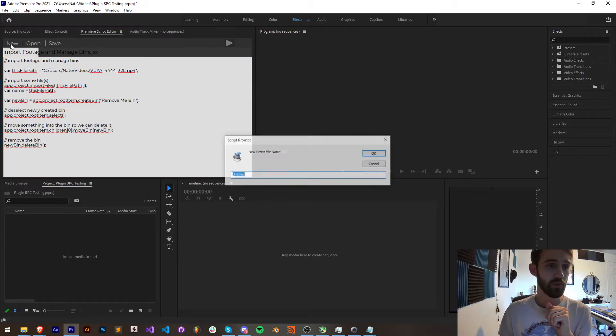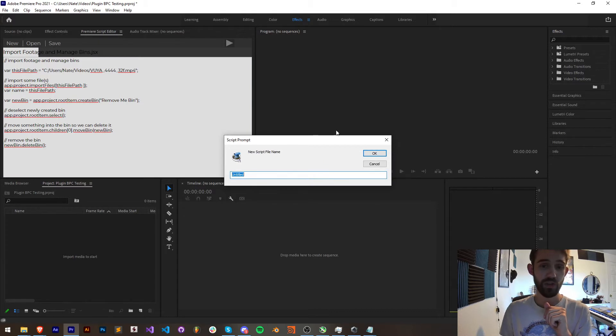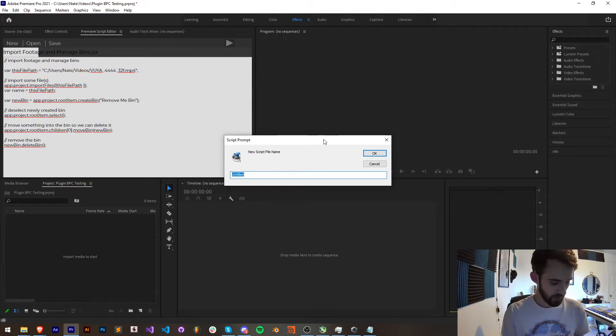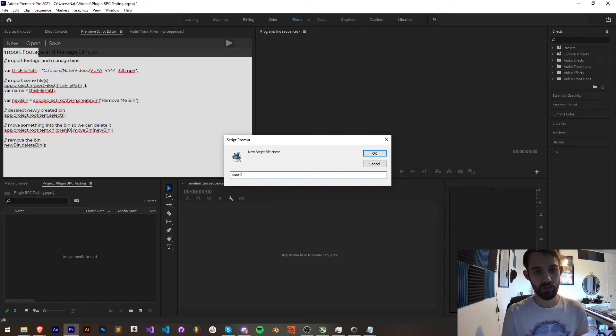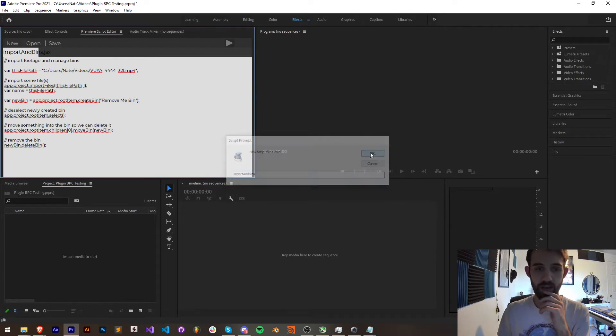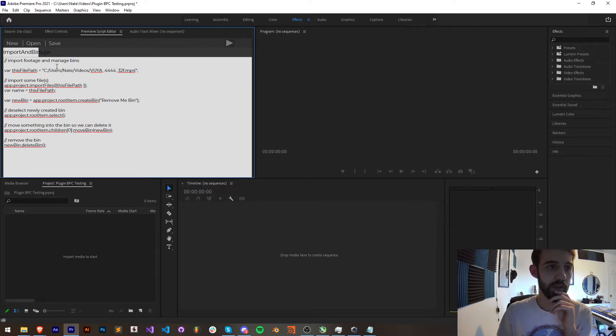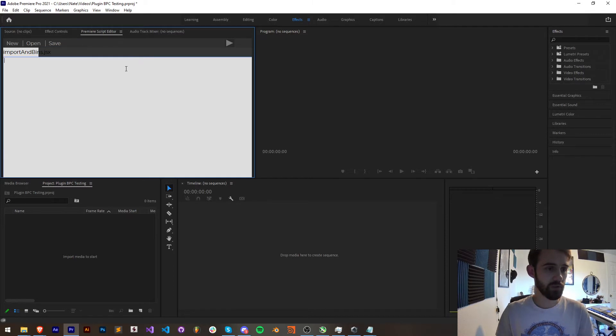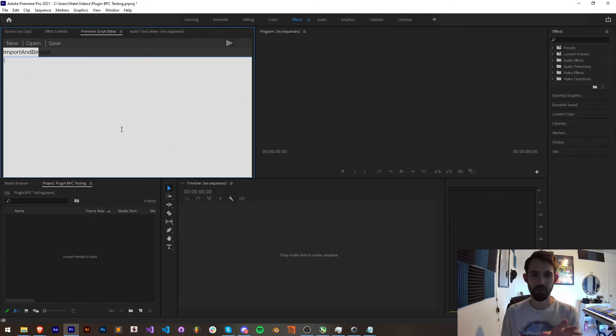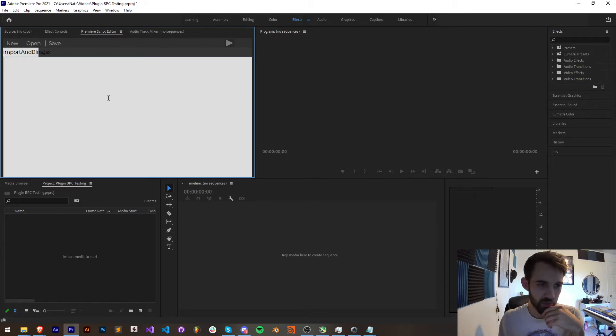So I'm going to create a new JavaScript file. Let's just call this import and bins and hit OK. This is going to create a new script for us which I'll go ahead and clear here.